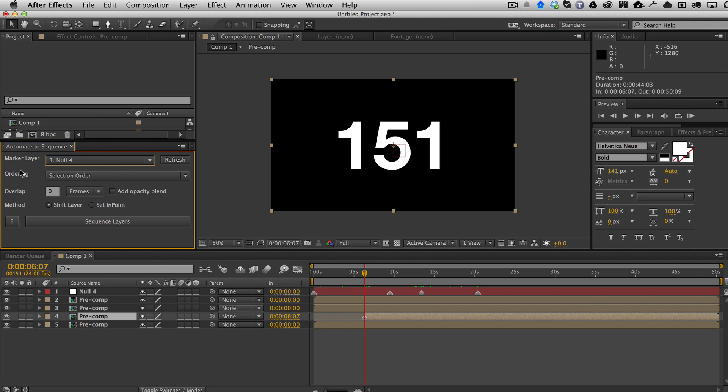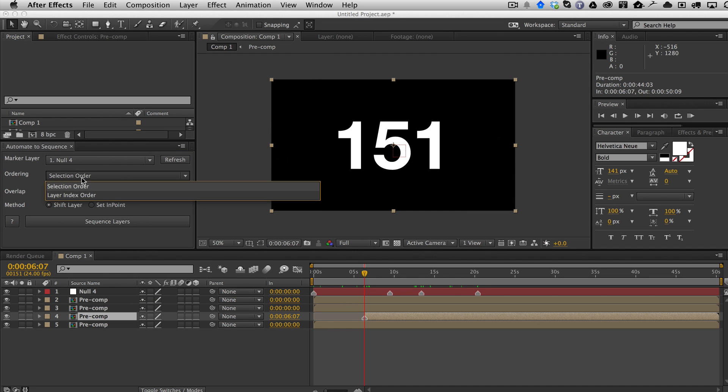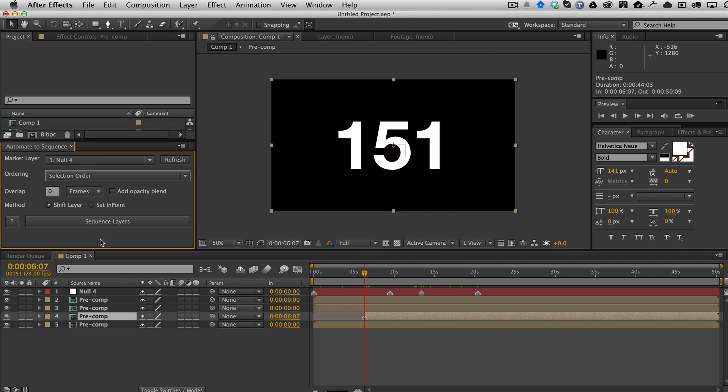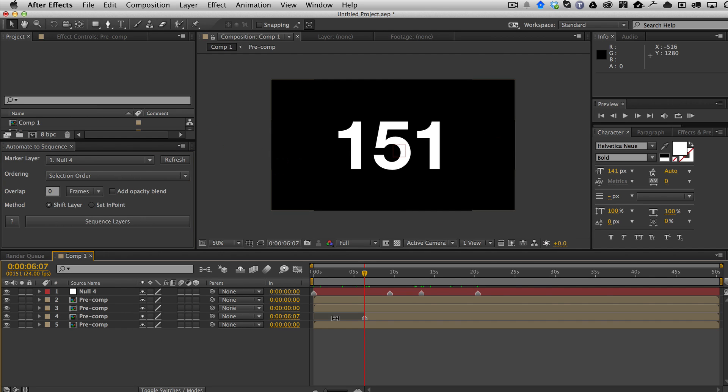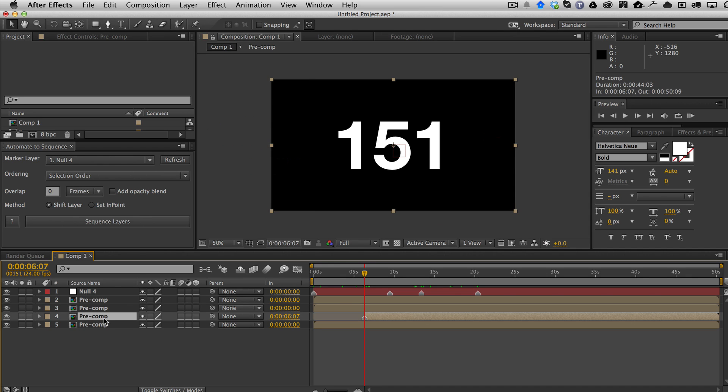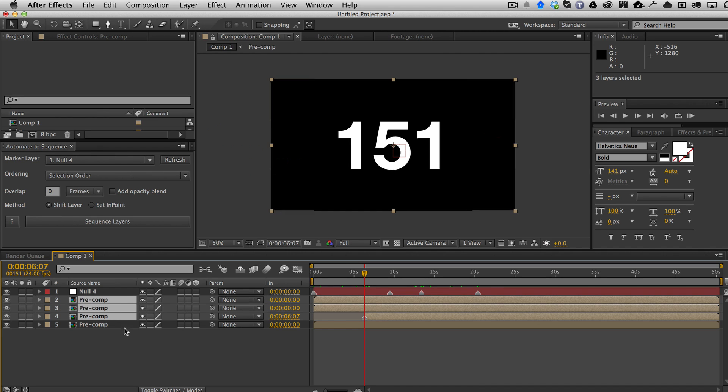Now the next thing down here is ordering. Do I want to sequence them based on the order that I select them in or do I want them to go in layer index? So if you want to select them in a specific order, I'm going to select this one with the weird in point first. Now on Mac, you hold down command, on Windows you would hold down control and then select the rest of your order.